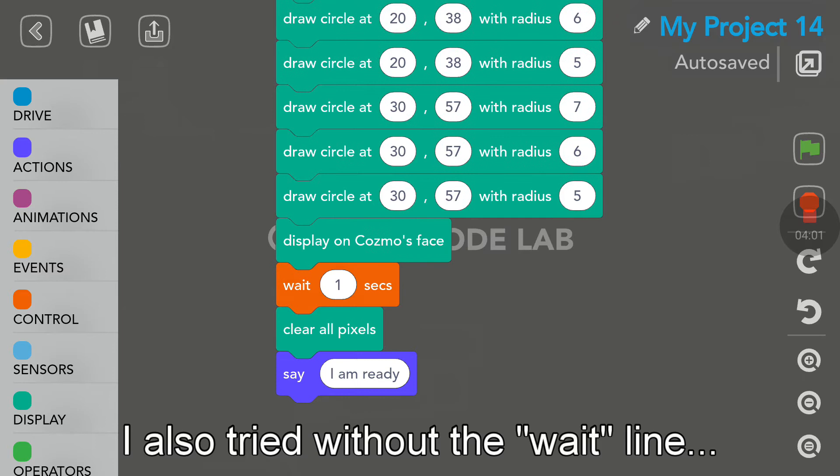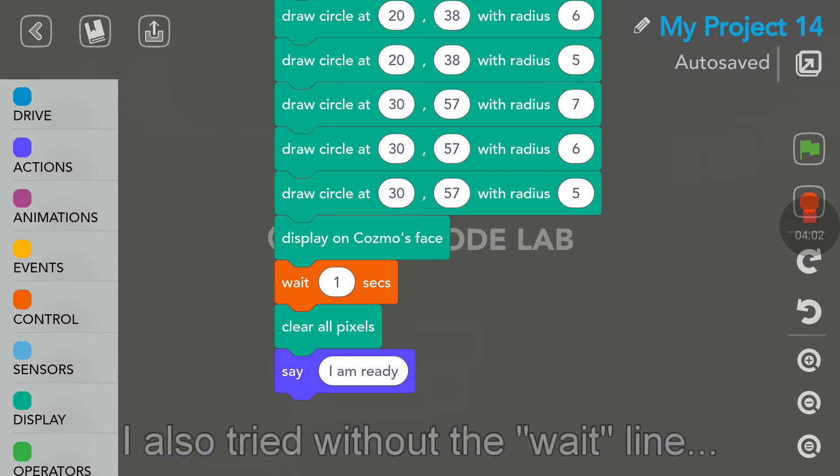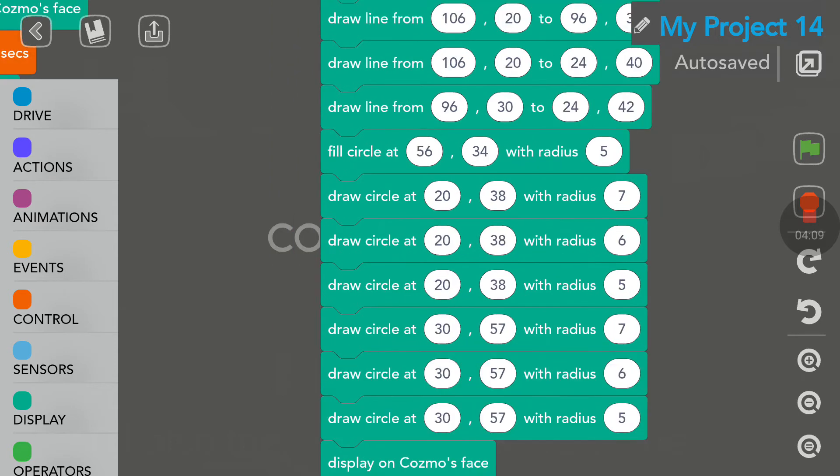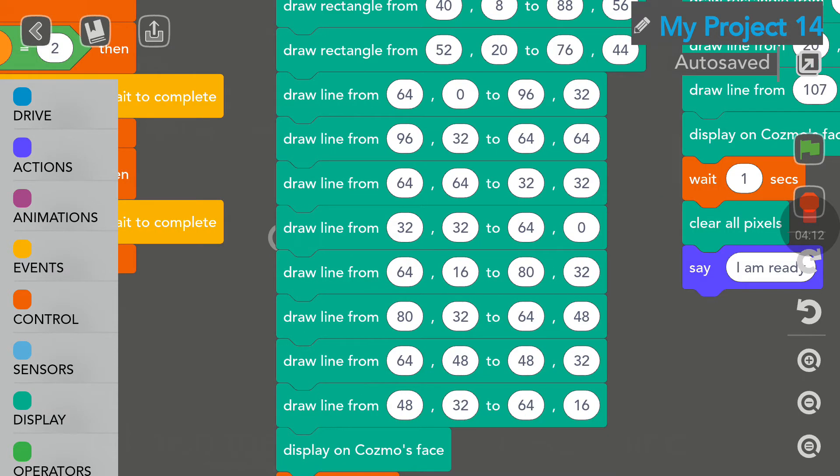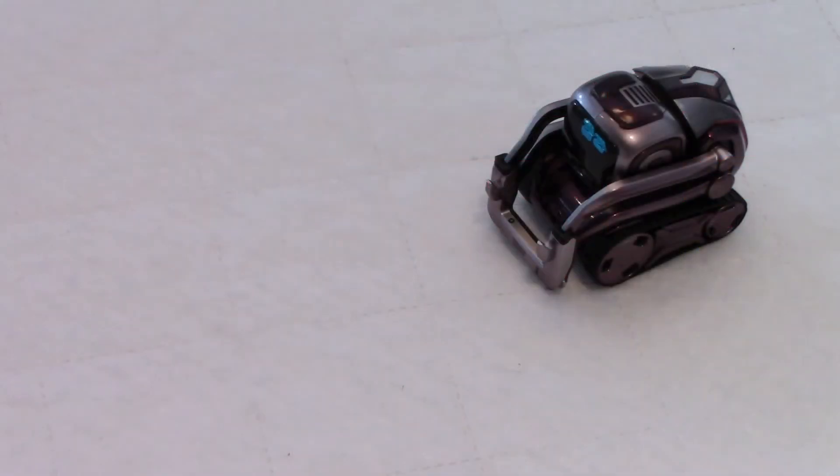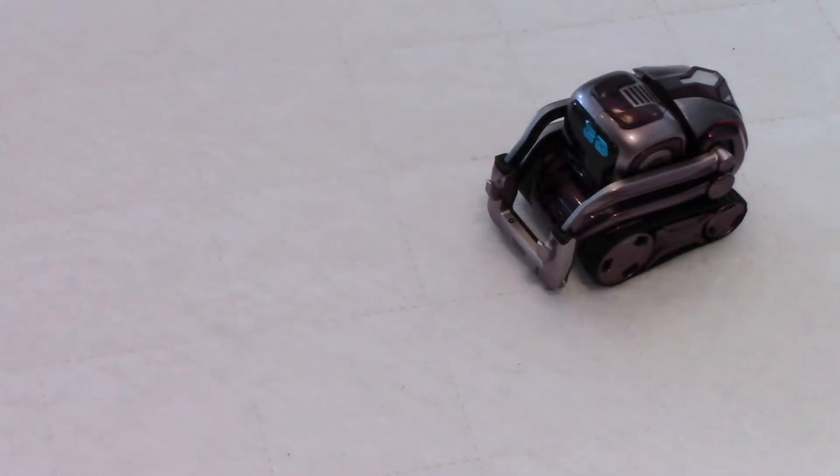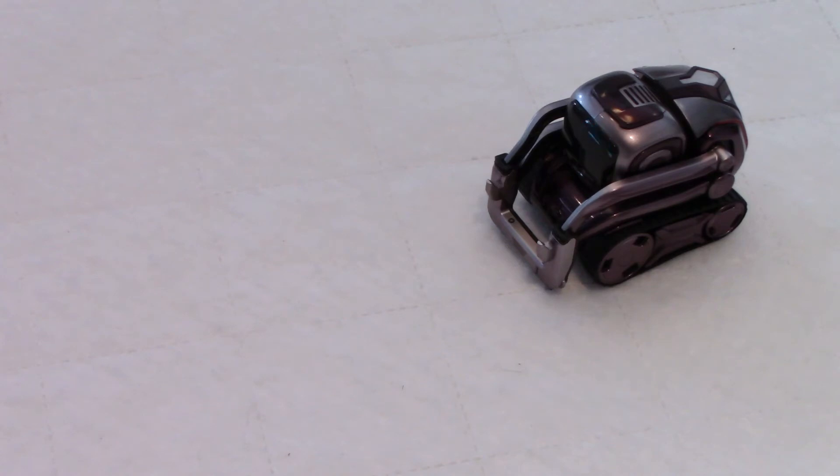You will see. Cosmo will say, I am ready. And we will still see a picture on his face. So, this is the code. As you saw, nothing very complicated. So, now, let's play a game of Rock, Paper, Scissors with our little friend Cosmo.